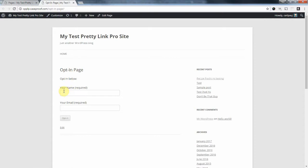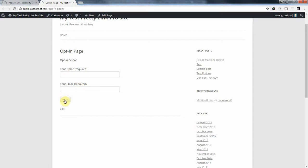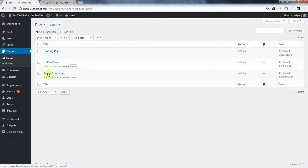This opt-in page has a form. The user can enter their name, their email, and they're going to subscribe to my newsletter. After they fill this out, this form is going to redirect them to a thank-you page.